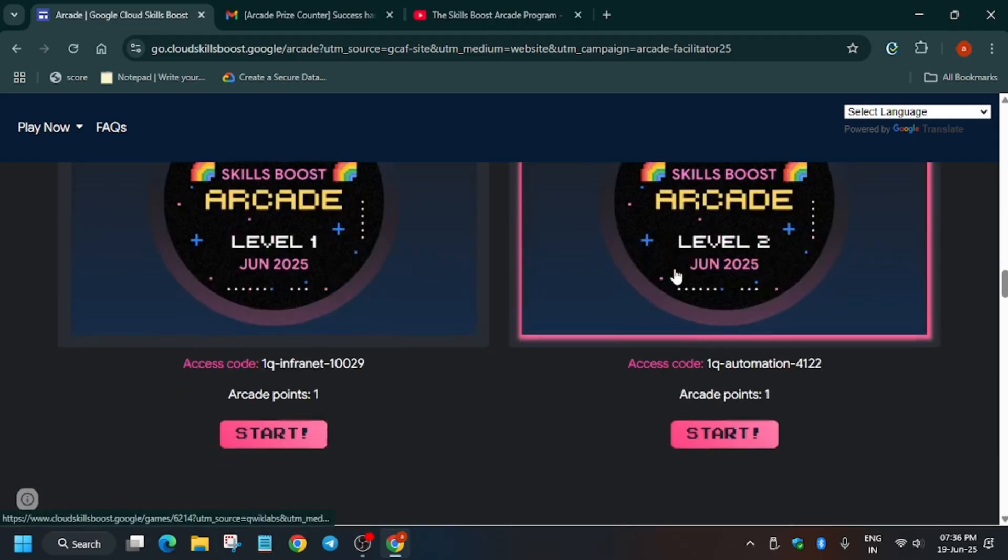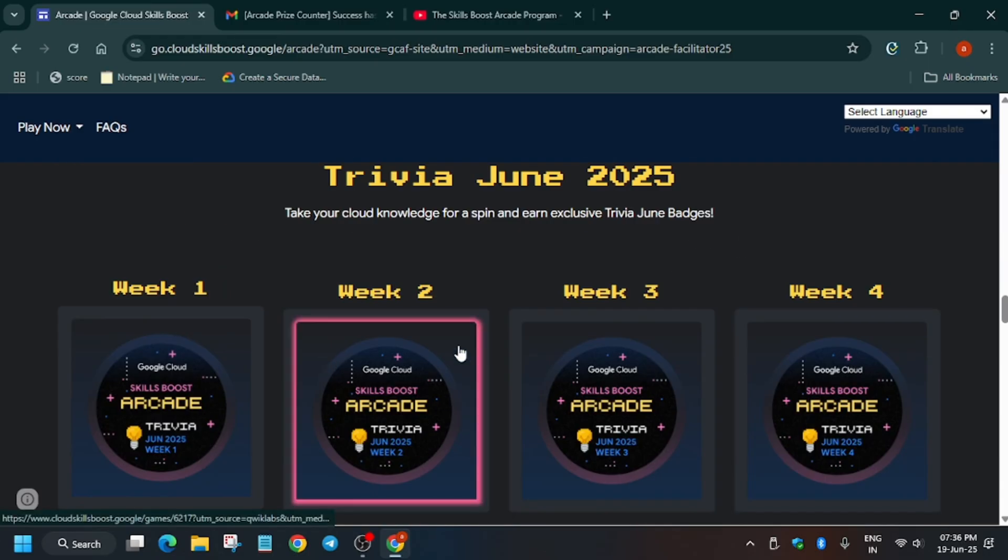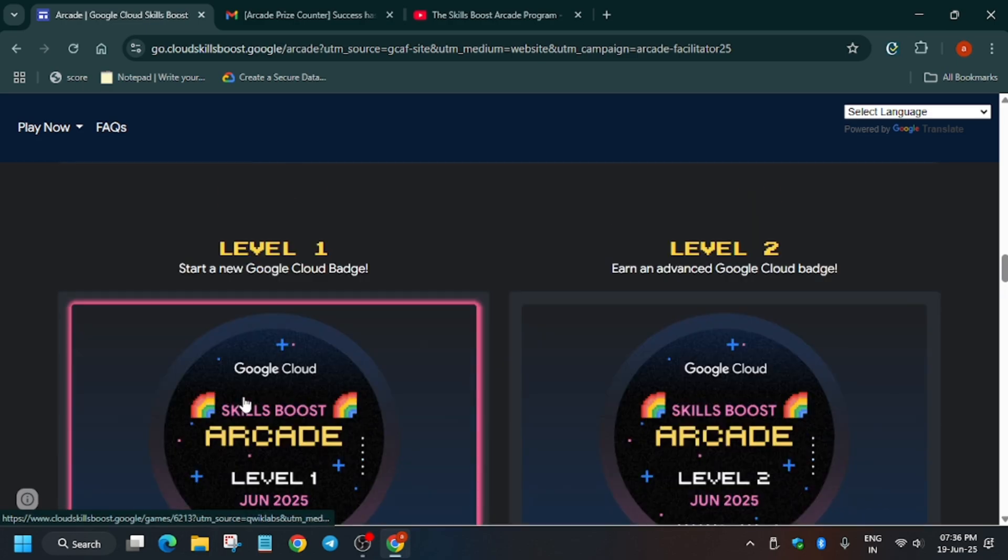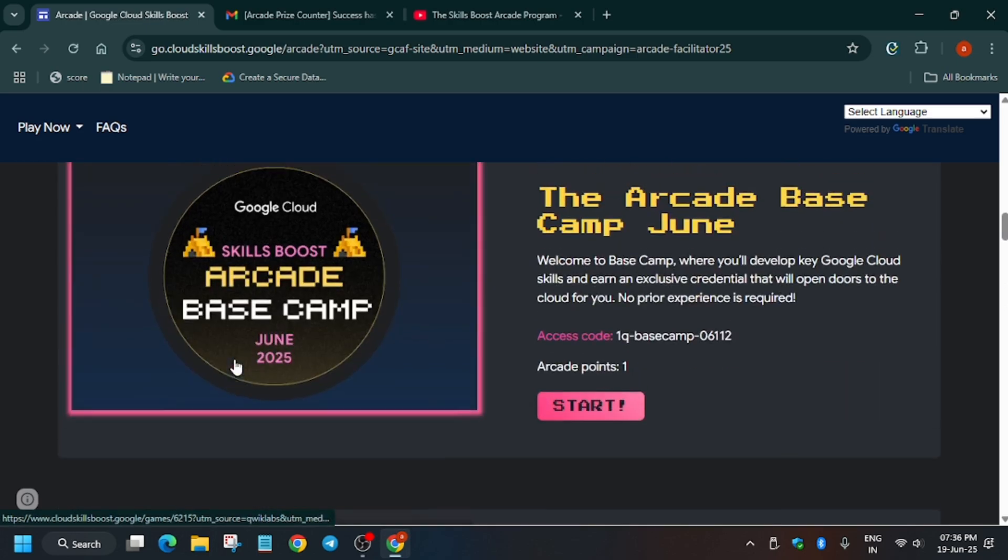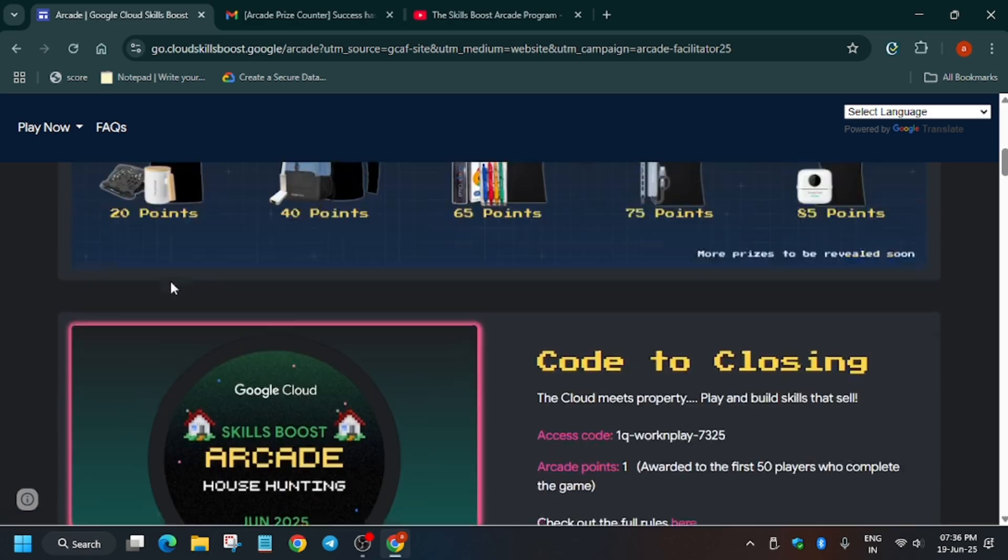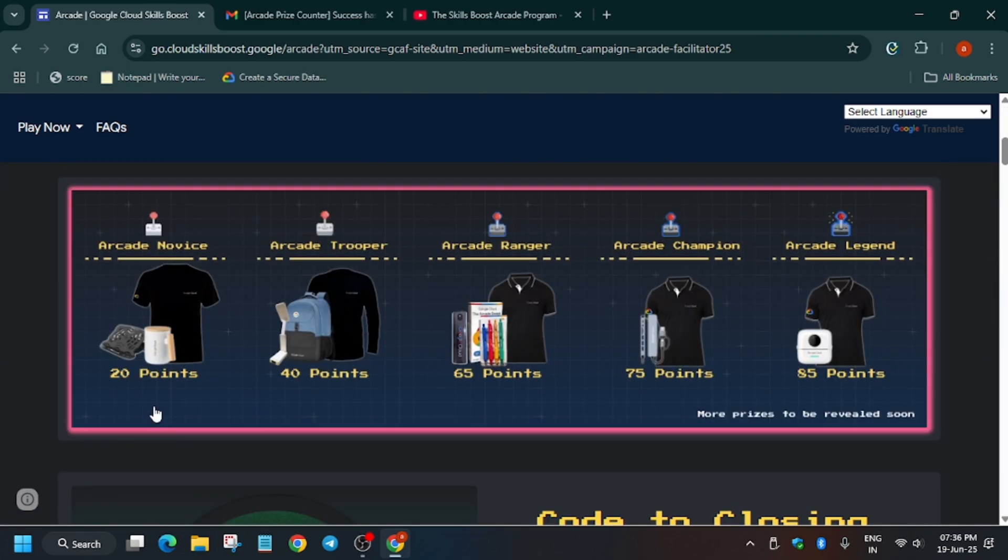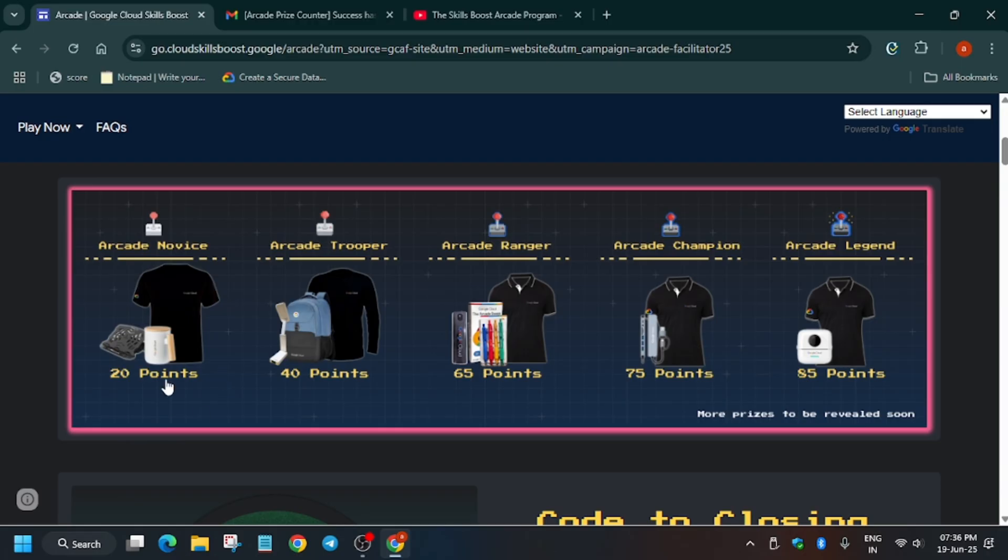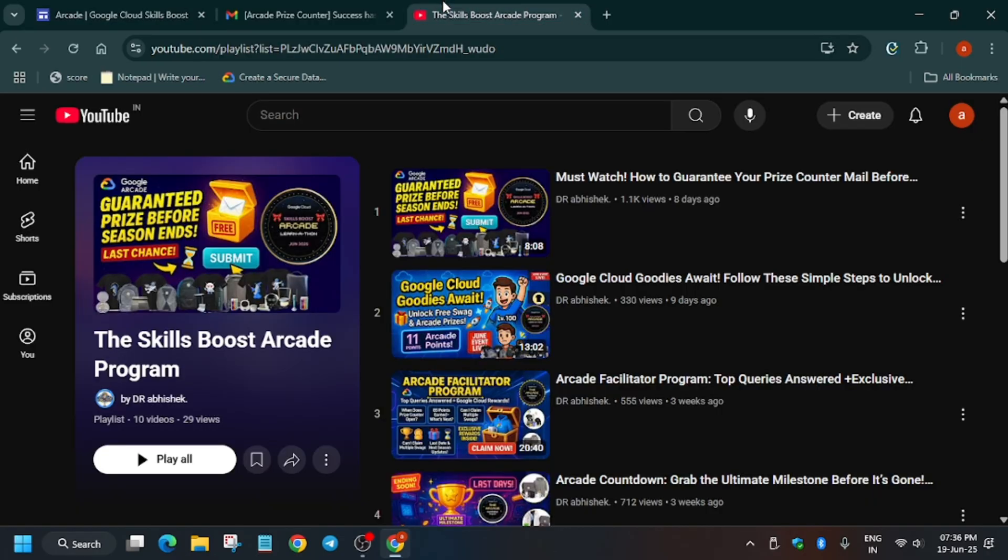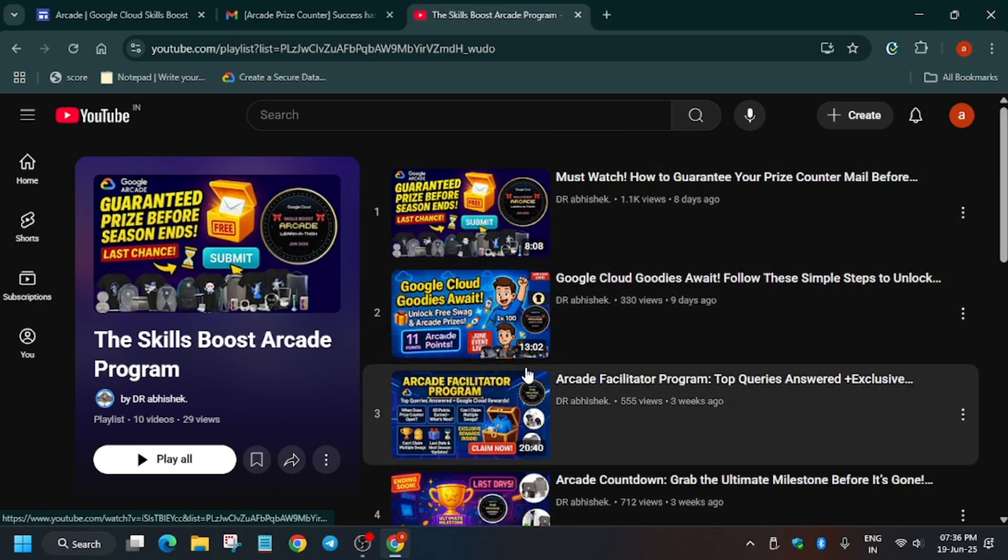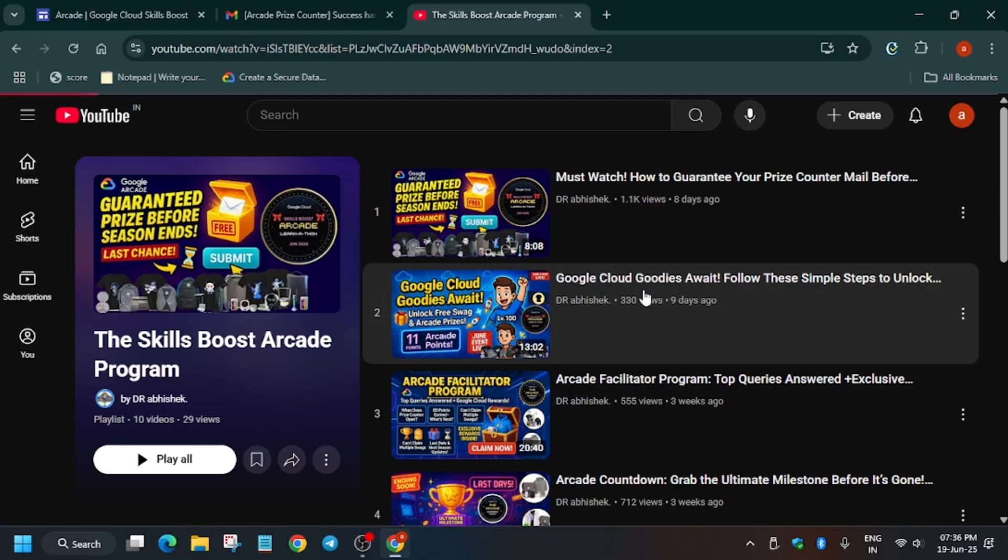1, 2, 3, 4, 5, 6, 7, 8, 9. Total 9 arcade points are there. So you can achieve 9 arcade points. And for remaining 11 arcade points, you have to do 22 skill badges. So how you will find the skill badges? Let me show you. Just click on any video.